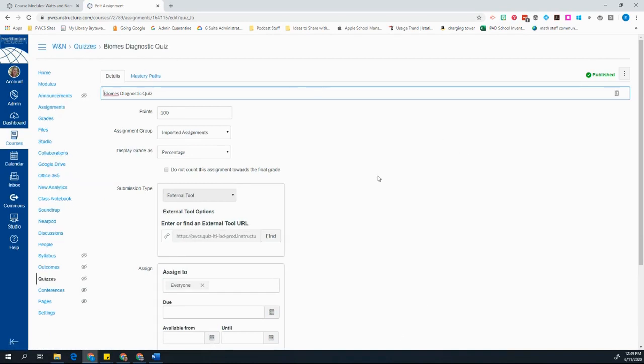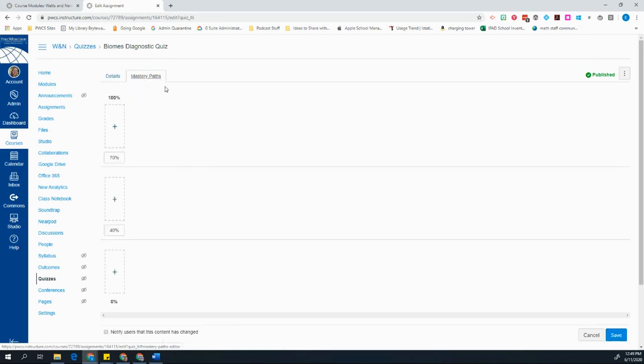And that takes me back to that same page where I initially set up the quiz. And now I'm going to notice at the top, I have a Mastery Paths tab. And this is where I set up the assignments that students are going to do.